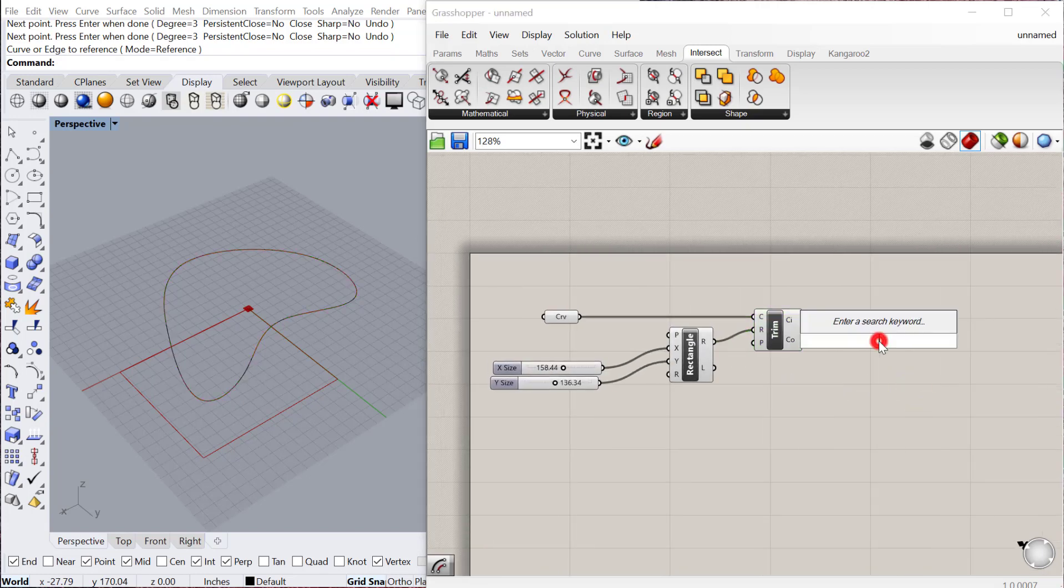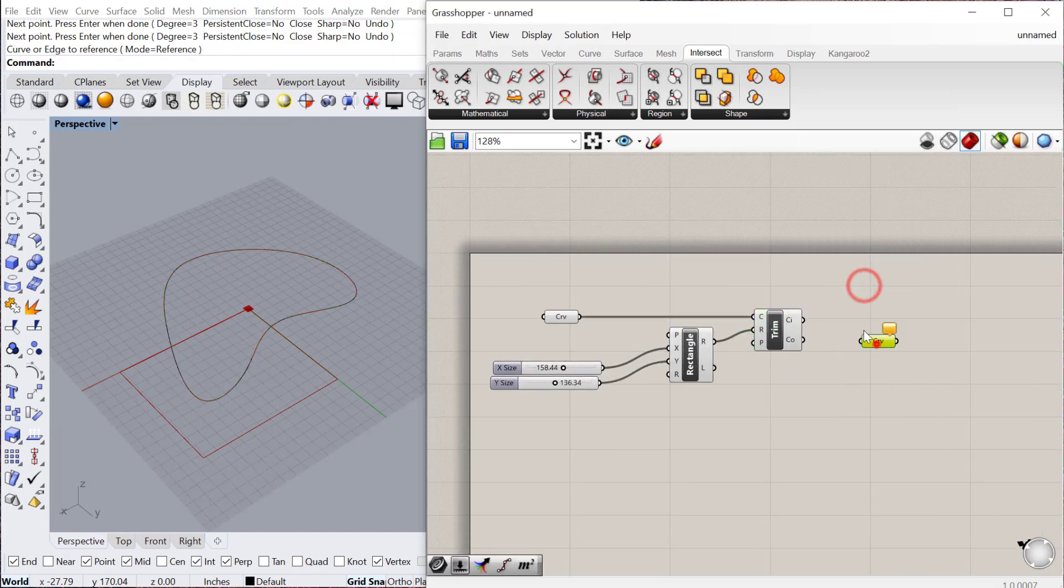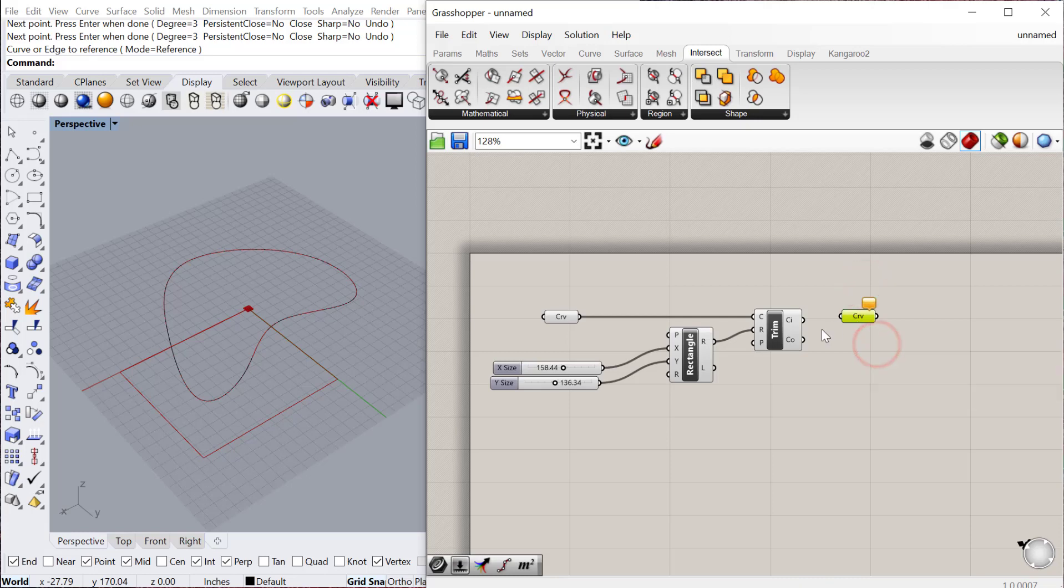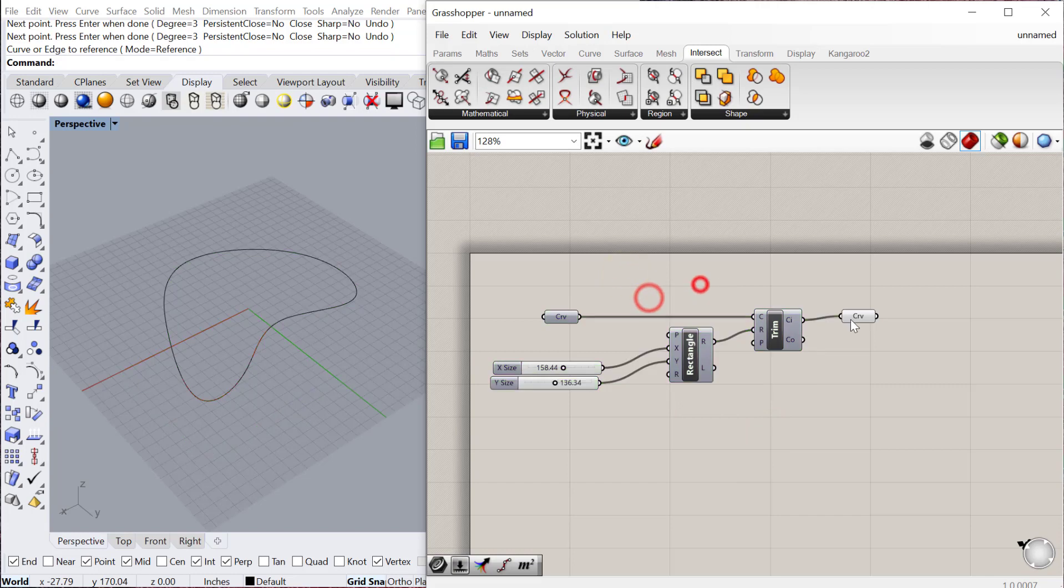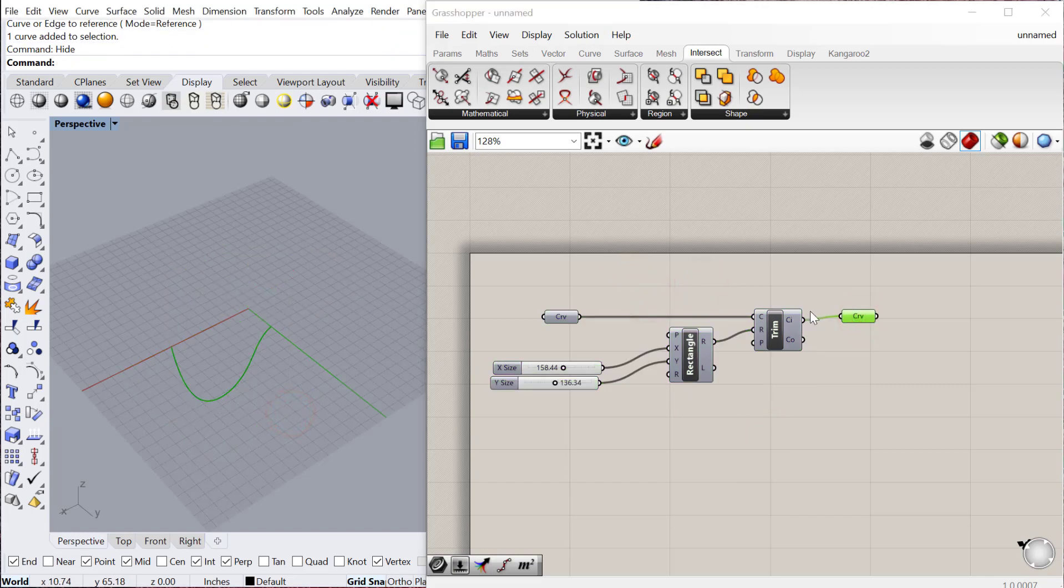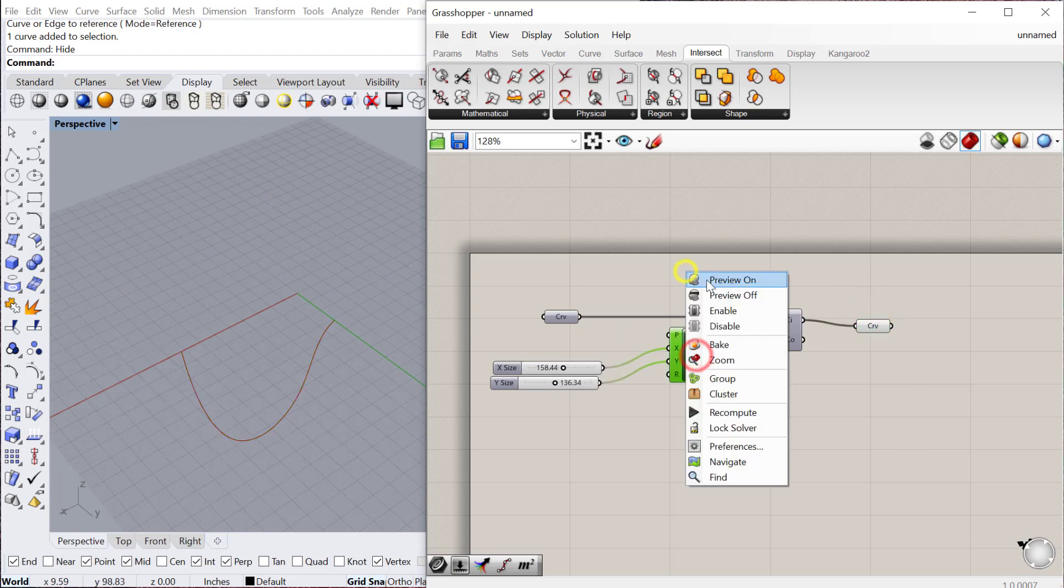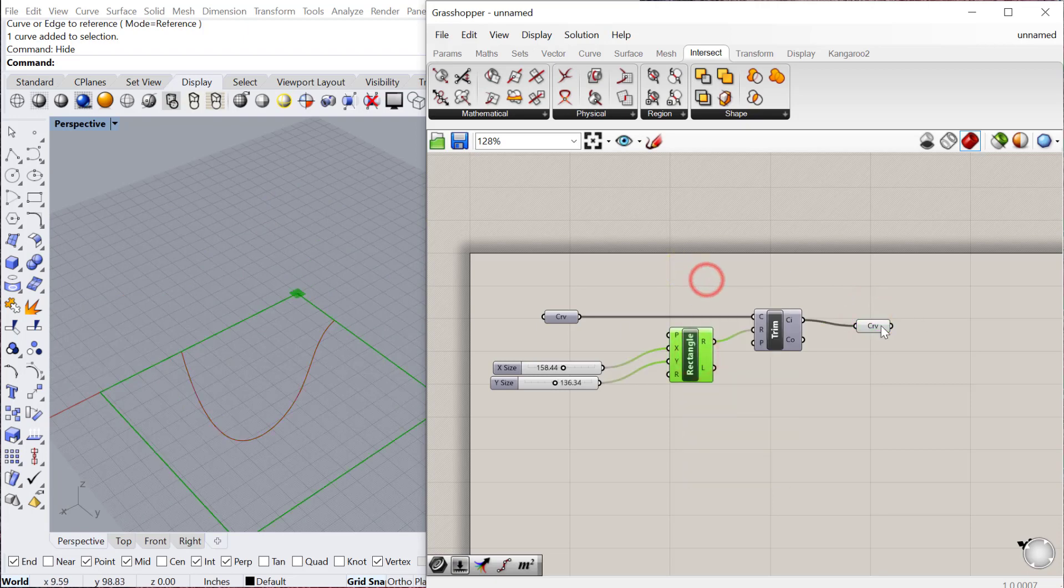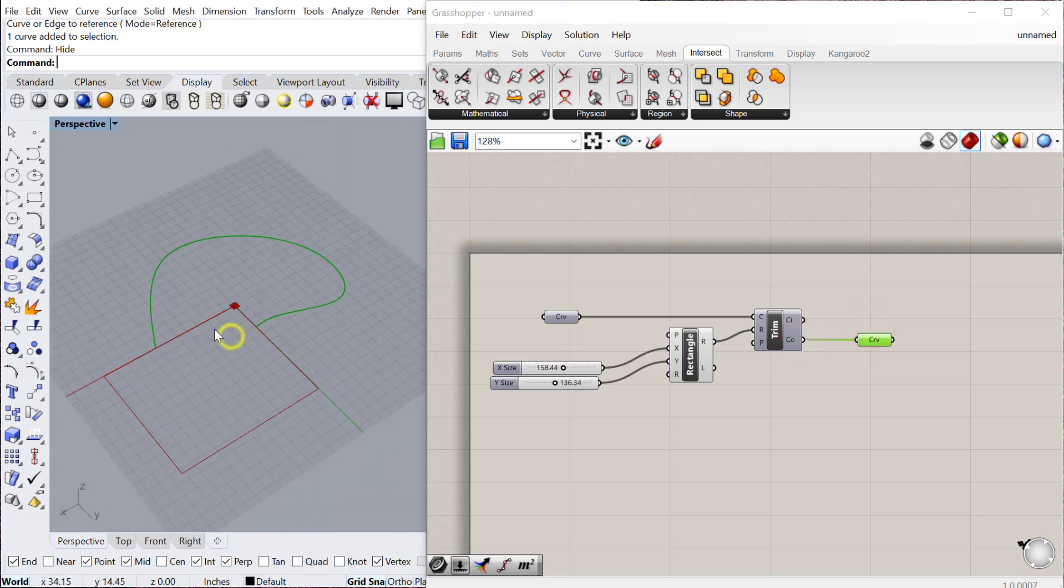It will give you a curve inside the region and a curve outside the region. If I plug this in, it'll give me that curve inside the region. The region is the rectangle. If you use the CO, that's curve outside the region. That's a really good way to use one curve or region to trim another curve.